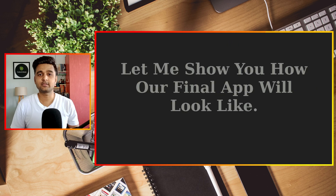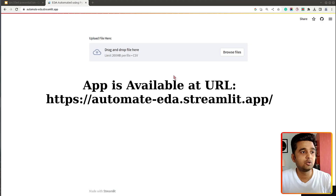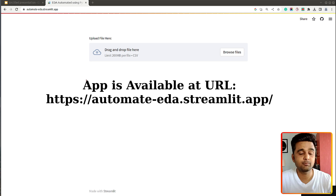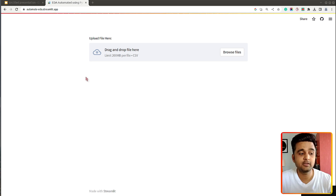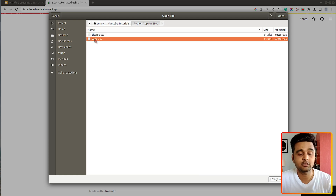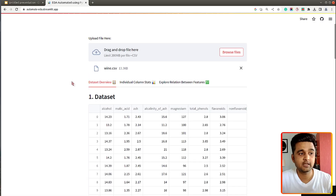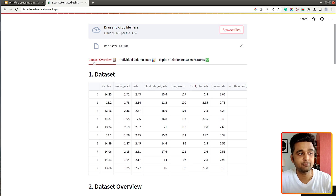That was a small introduction. Before we move to the coding part, let me show you how our final app will look. I have launched our app in the web browser and currently it has just one widget which lets us upload a CSV file. I will upload a sample CSV file and then it will show a list of charts. I have saved a dataset named wine.csv which is available from scikit-learn, so let me load it.